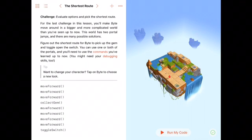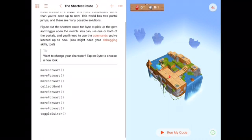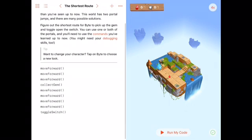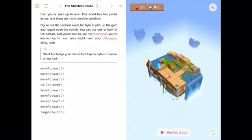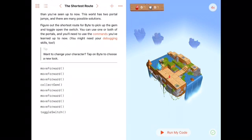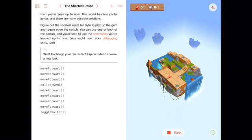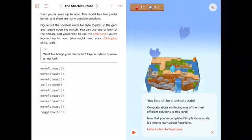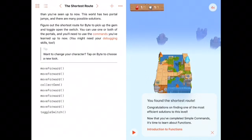You'll also note that I just changed the character. I did that by tapping on Byte. And then I could choose a new blue droplet, a little green man, or go with the original Byte. I'm going to hit run code here, and we can see the new Byte, or with his new costume, go through them successfully.